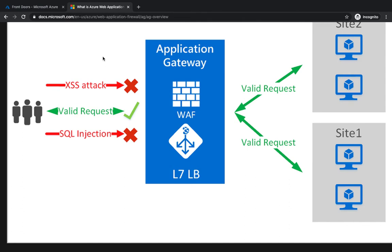That's what we're going to talk about: Azure Web Application Firewall, which is called WAF, and how it can integrate with Azure Front Door. Web applications are increasingly targeted by malicious attacks that exploit common vulnerabilities like cross-site scripting, SQL injections, DDoS attacks, and all those attacks.